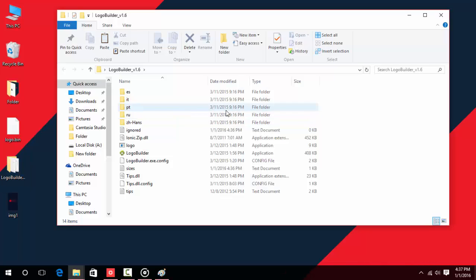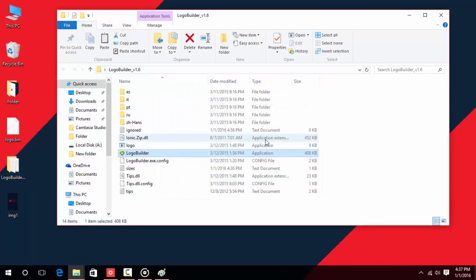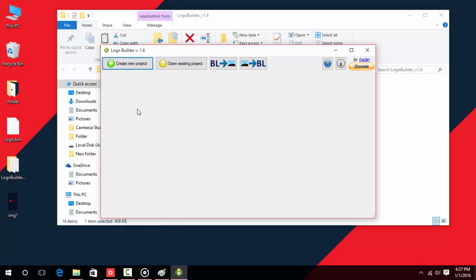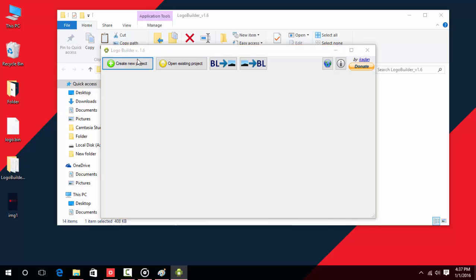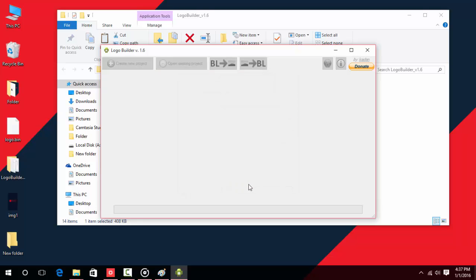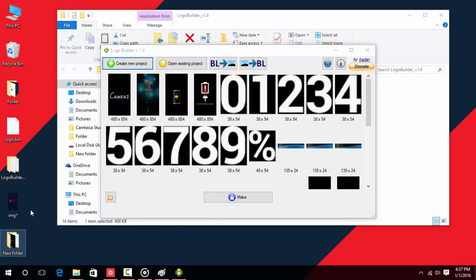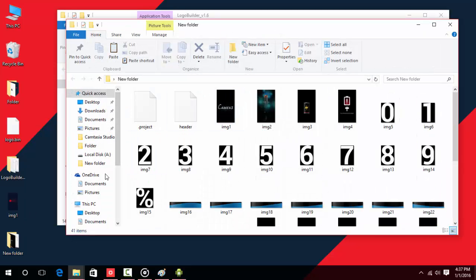Now open the Logo Builder app, then click on 'Create New Project' and select your logo.bin file. Once you've done that, make a new folder for simplicity. Here is my stock boot logo — go to the folder that you have created.